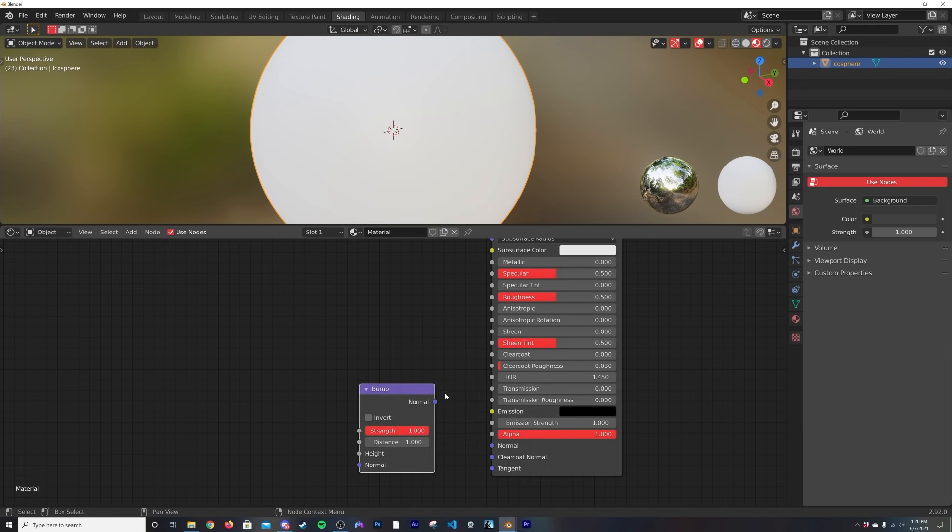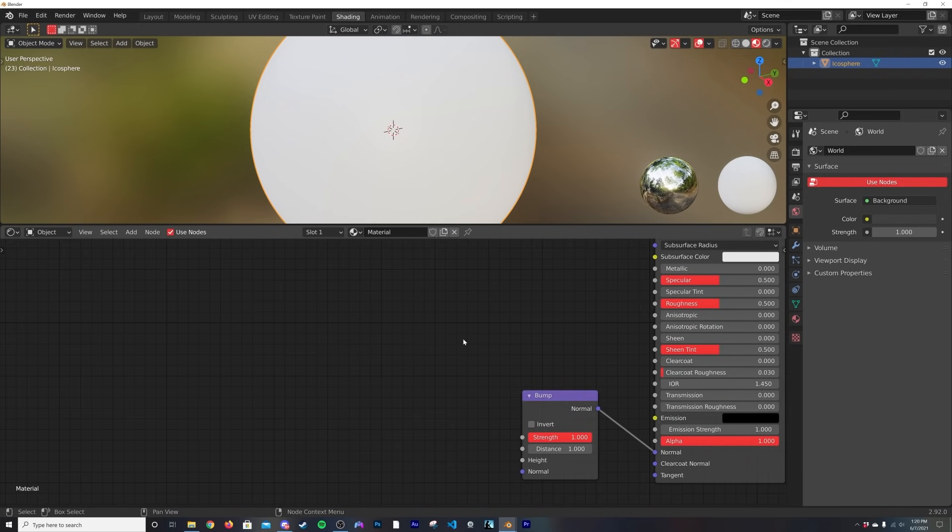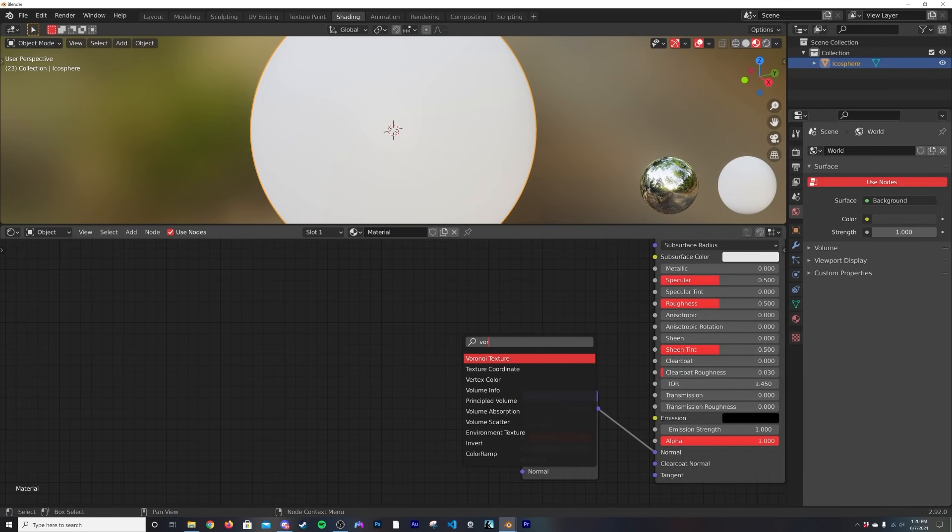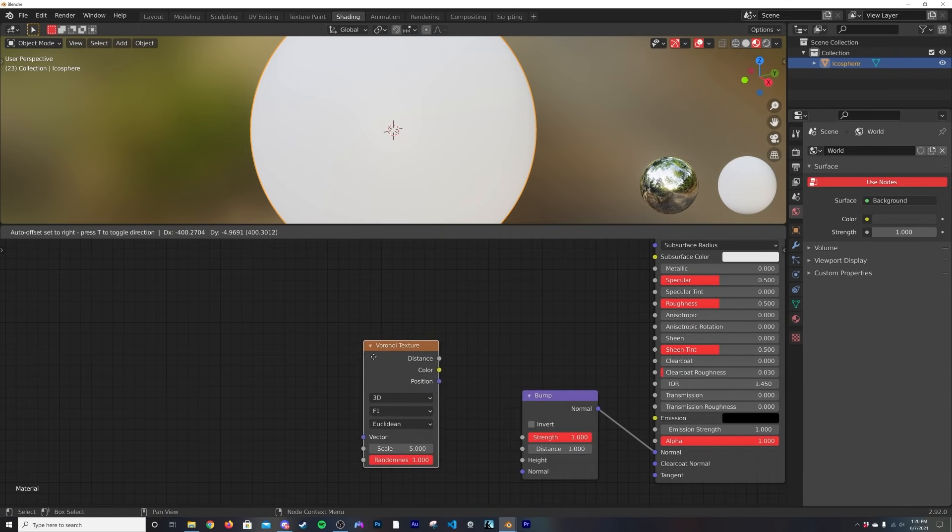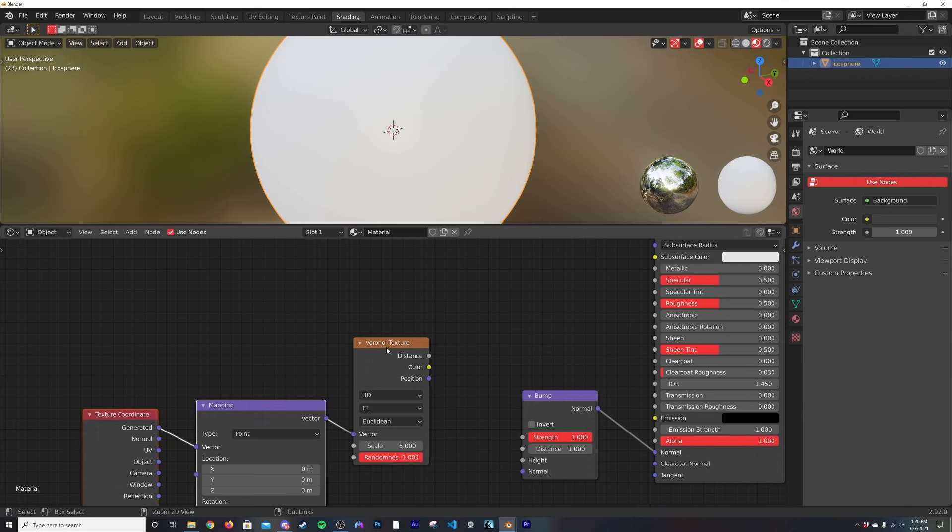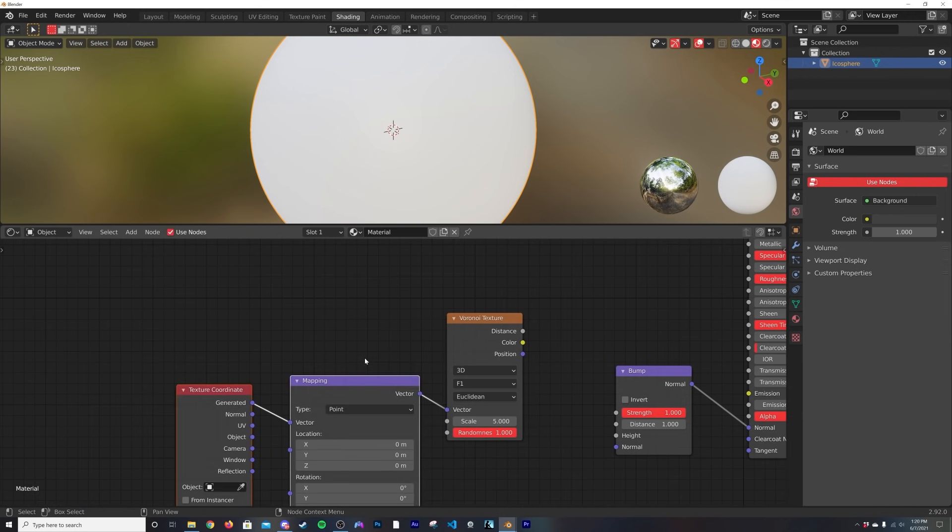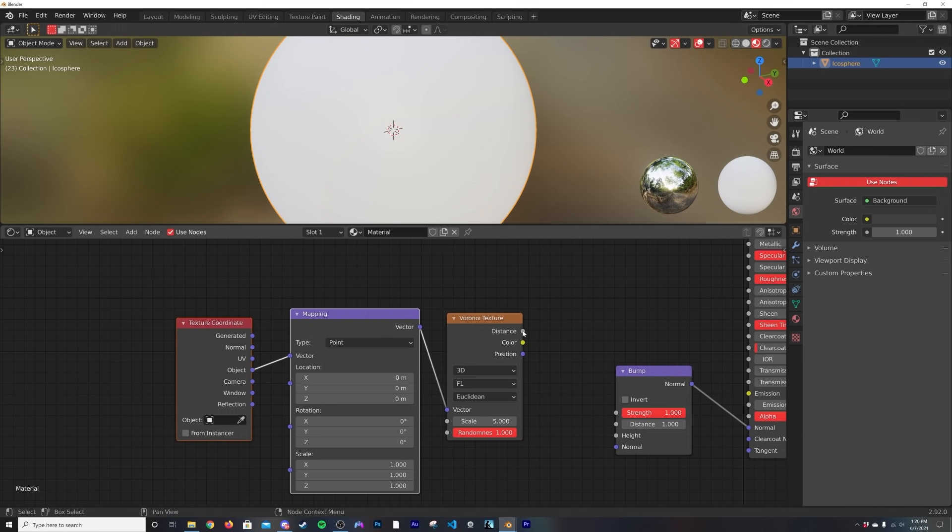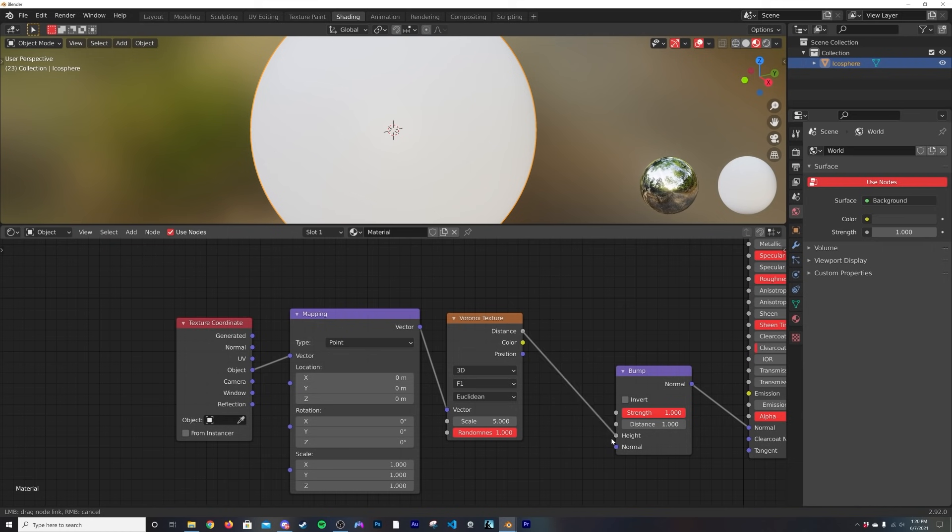I'm going to shift+A and get a bump node here, plug this into here, and then we're going to get in a Voronoi texture. If you have the Node Wrangler add-on enabled, you can hit ctrl+T. If you don't have that, just get a mapping node and a texture coordinate.